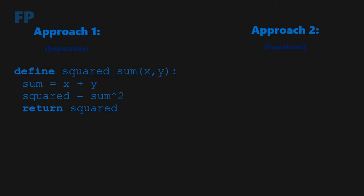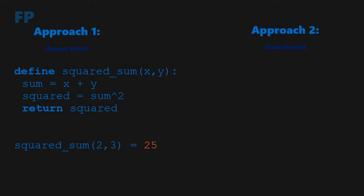So, if we were to pass 2 and 3 within the function squared sum, the variable sum within the function would be 5, and the variable squared would be 25. Finally, the function would just return 25. So, the value squared sum of 2 and 3 would be equal to 25.